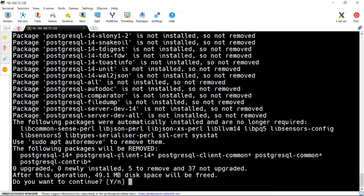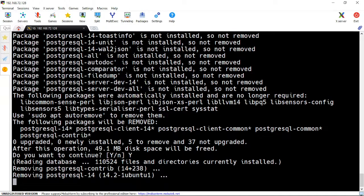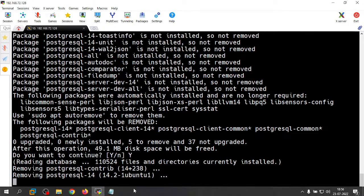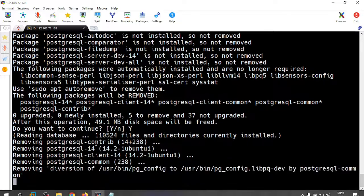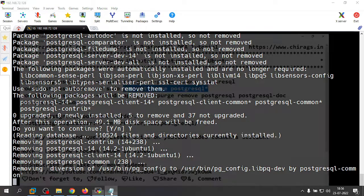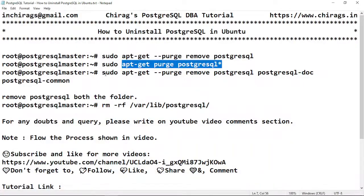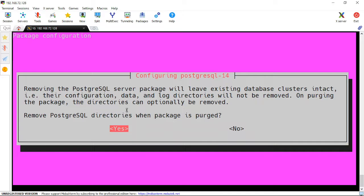I am going to remove PostgreSQL Contrib and other packages. Finally, I am going to remove PostgreSQL, PostgreSQL-doc, and PostgreSQL-common.